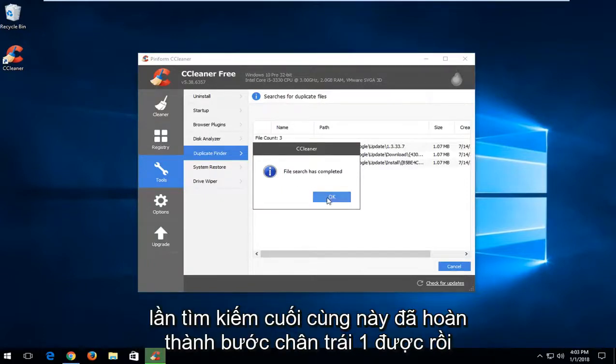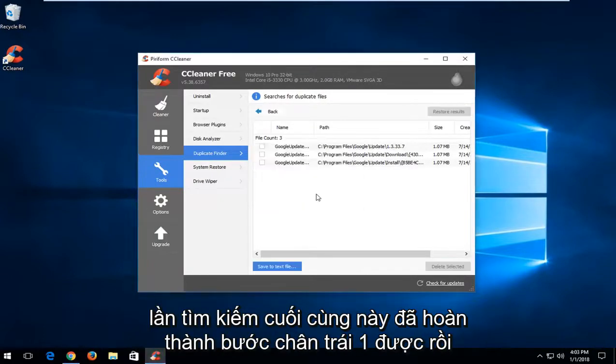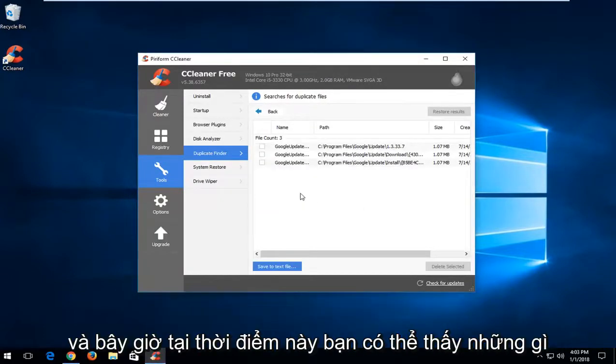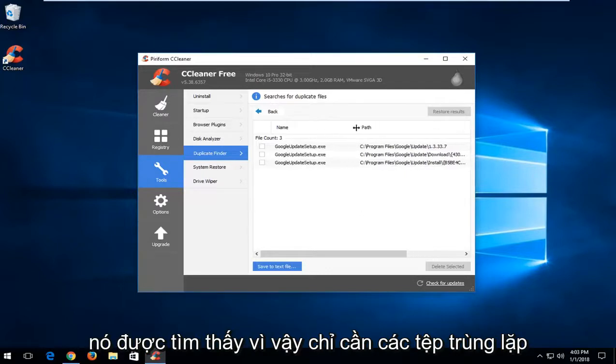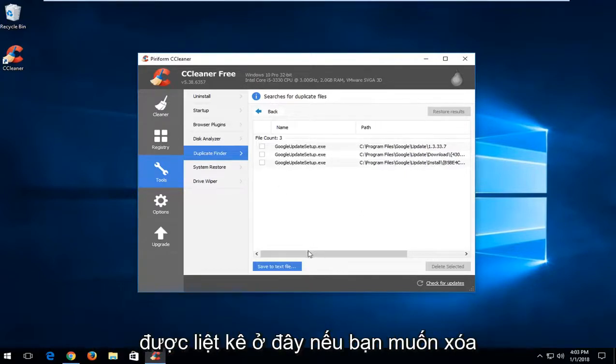And it says file search completed. Left click on OK. And now at this point you can see what it's found. Duplicate files listed in here.